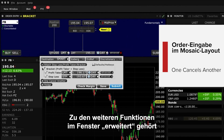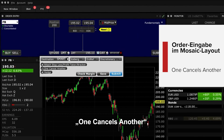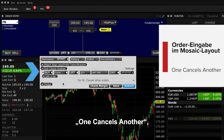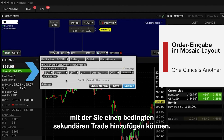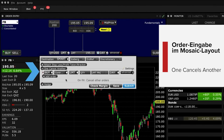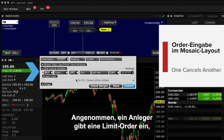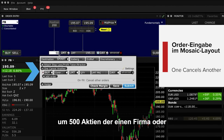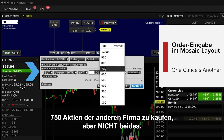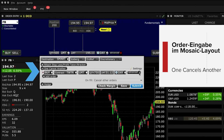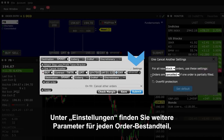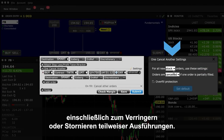Other features in the Advanced window include the One Cancels Other function, which will enable you to create a contingency on secondary trades. For example, an investor may want to enter a limit order to buy 500 shares in one company, or 750 shares in another, but not both. The Settings wrench will provide you with additional controls over each piece of your order, including reducing or cancelling partial fills.